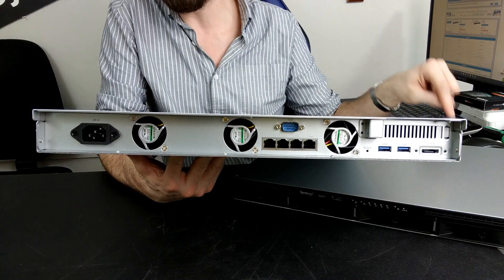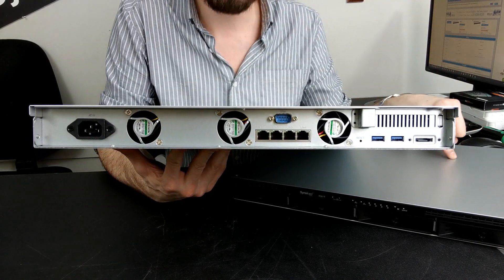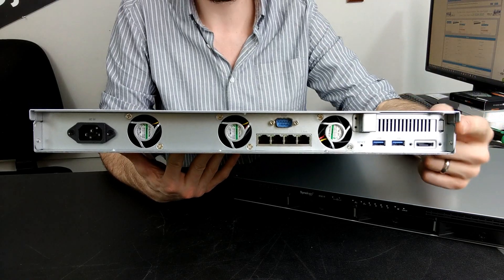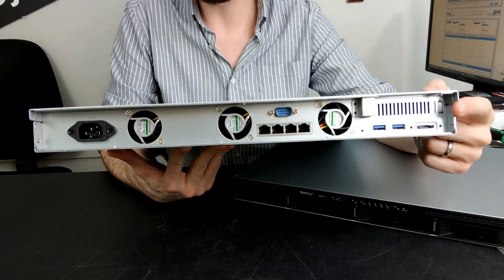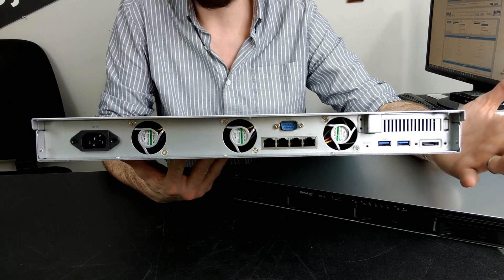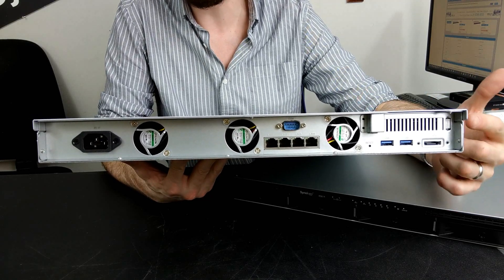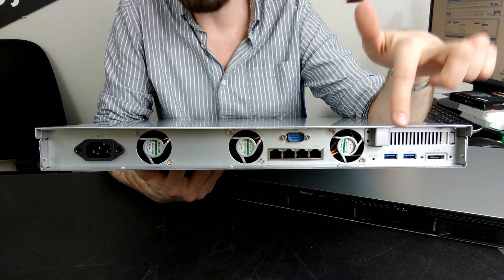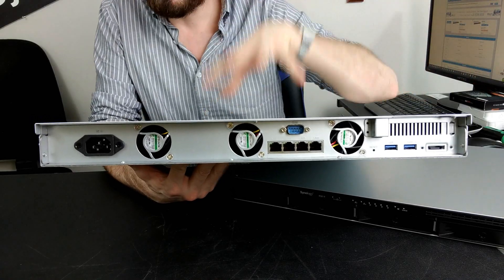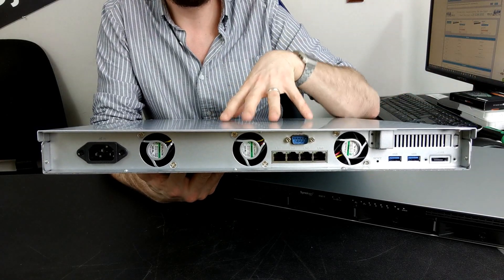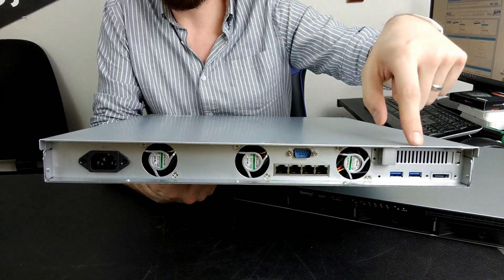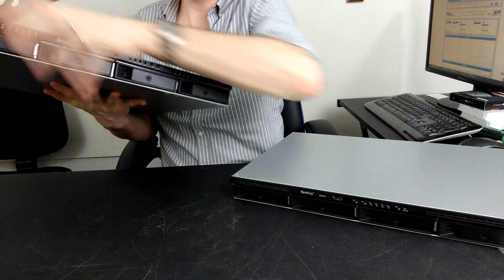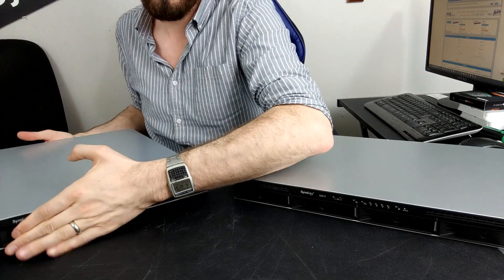This means you can add the M.2 SSD cache card, the M2D18, or 10 gigabit ethernet port. And given that the internal operations thanks to that CPU and memory are better, once you add a faster external port your future-proofing is just sound on this device by comparison.